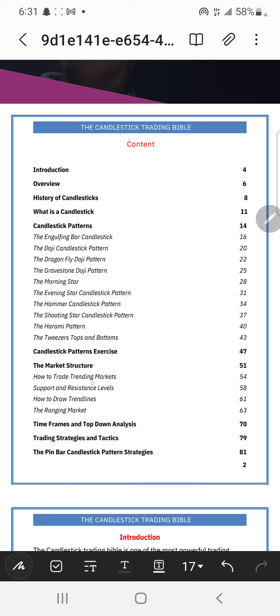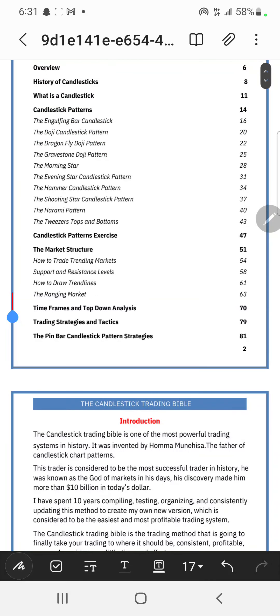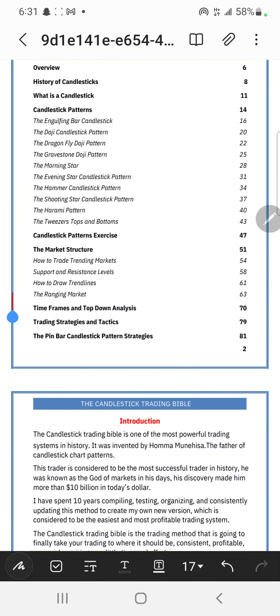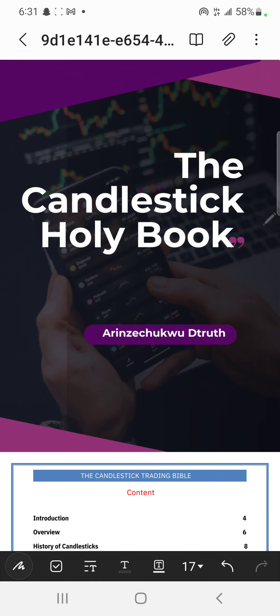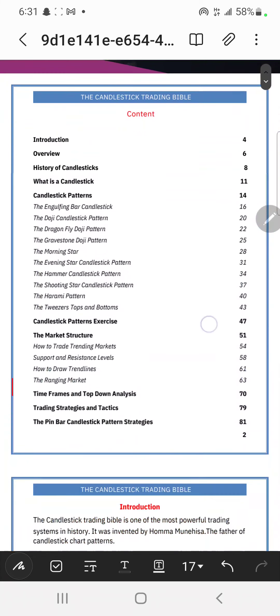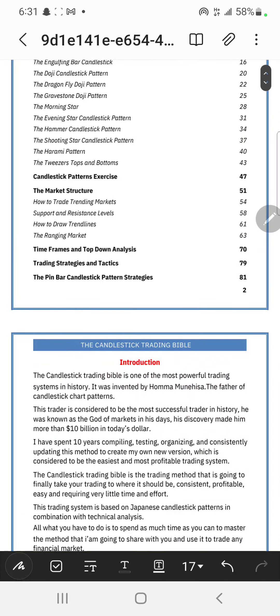How to trade the trending markets, support and resistance level - I'm going to do a detailed video for that so you understand it. Then timeframe up and down analysis. Just with this book, I'm telling you, you are going to be very profitable in trading.